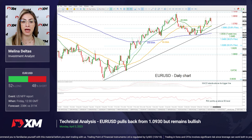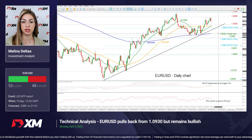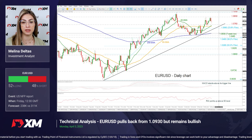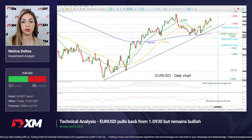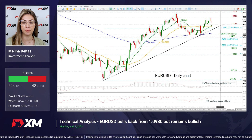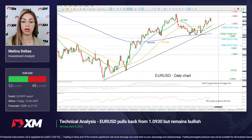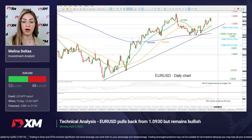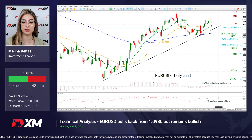A drop beneath this line may challenge the 200 SMA around 1.0570, which would change the outlook to bearish. Looking at the technical oscillators, the MACD is holding above its trigger line while the RSI is flattening in the positive region.